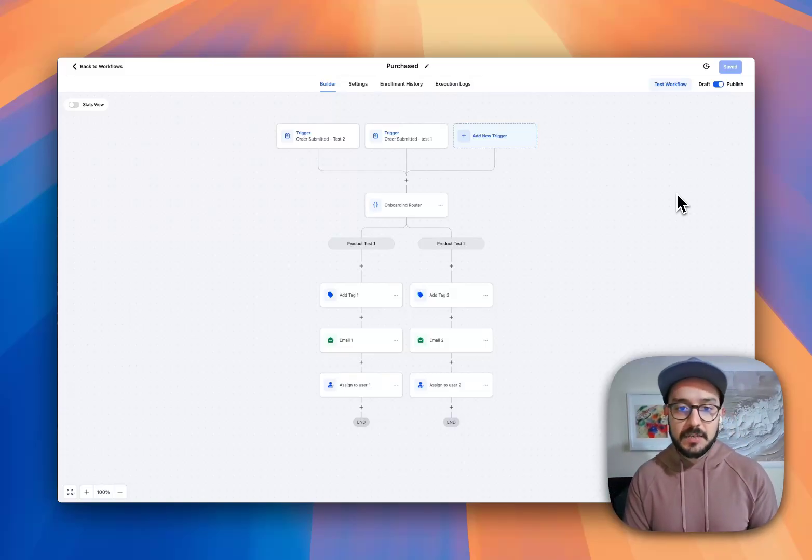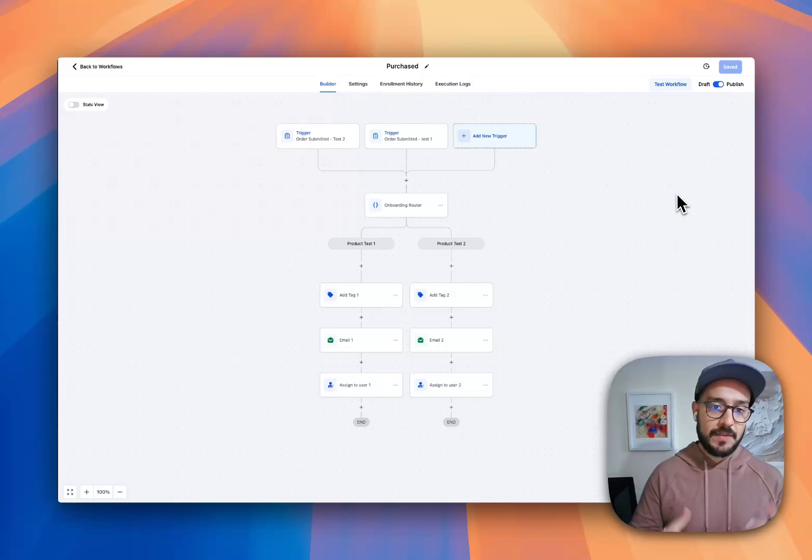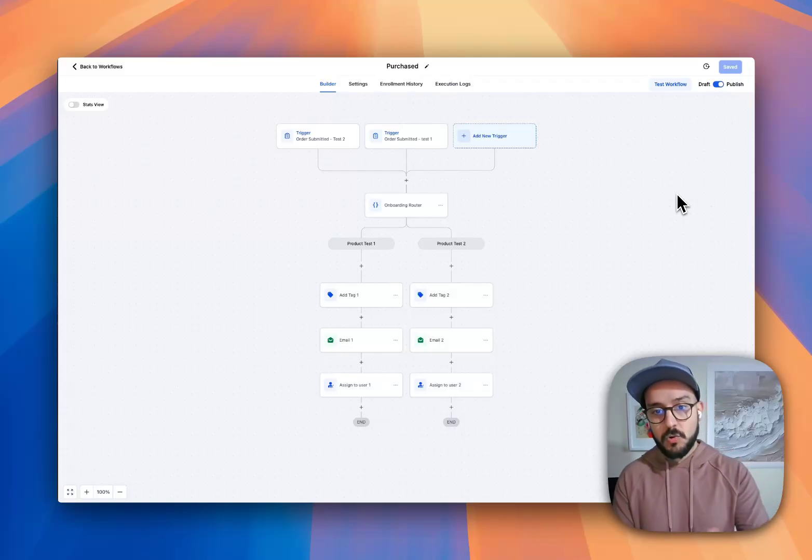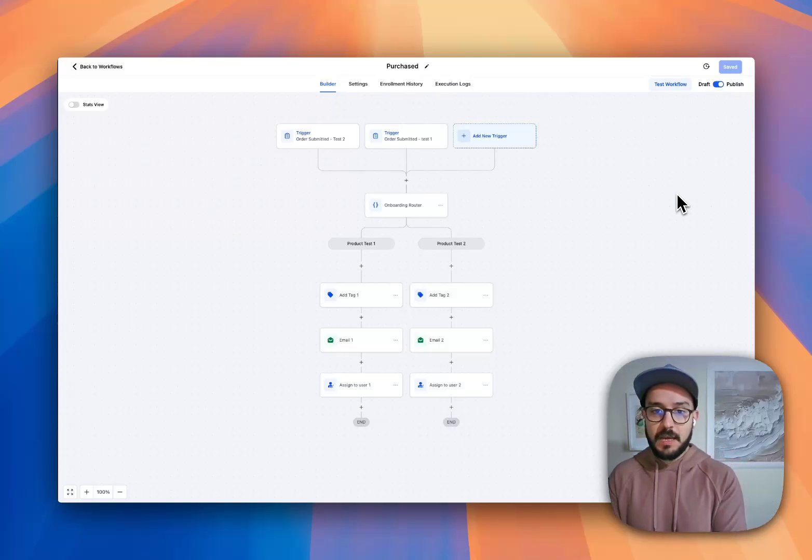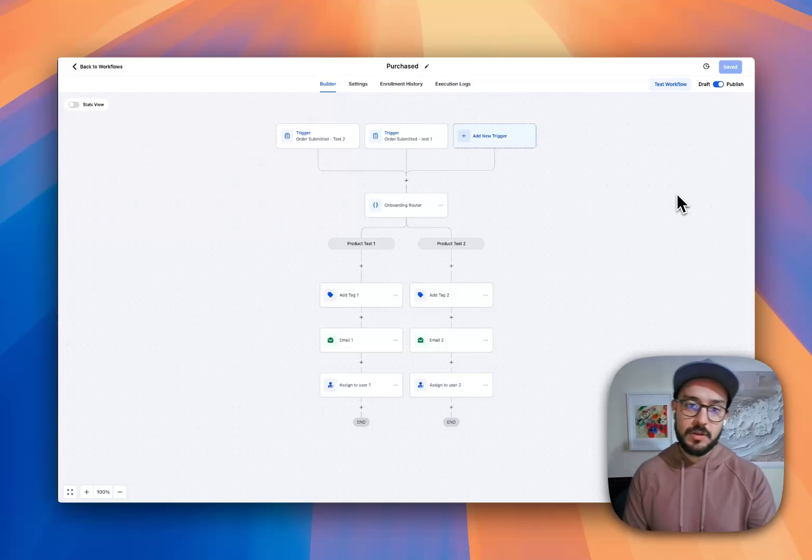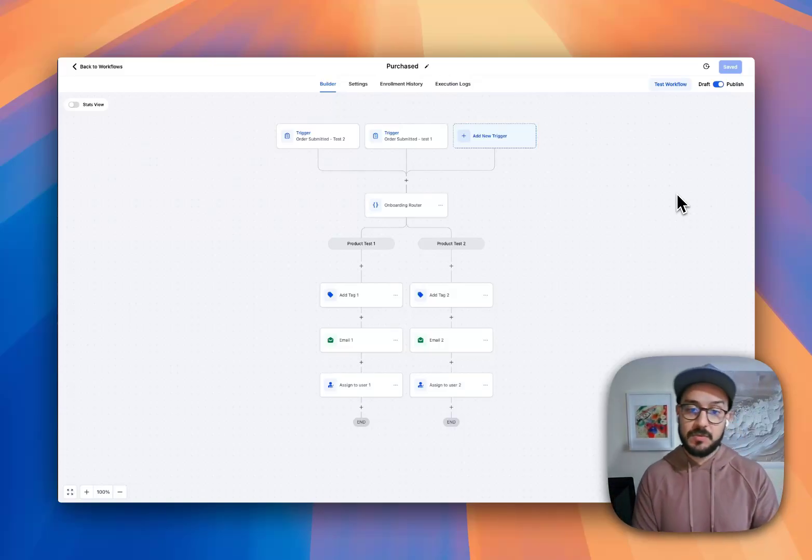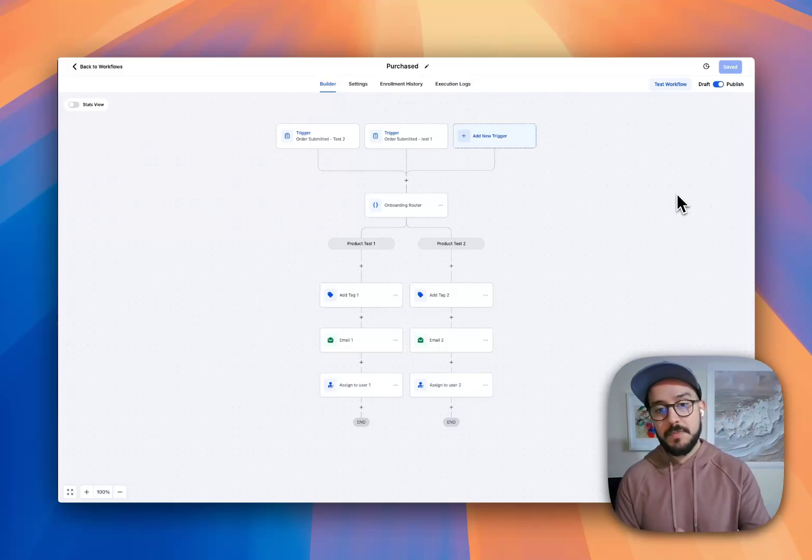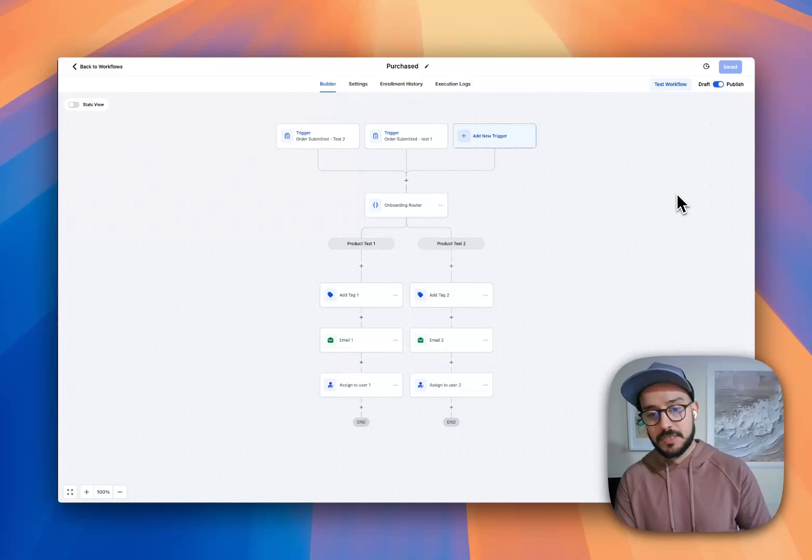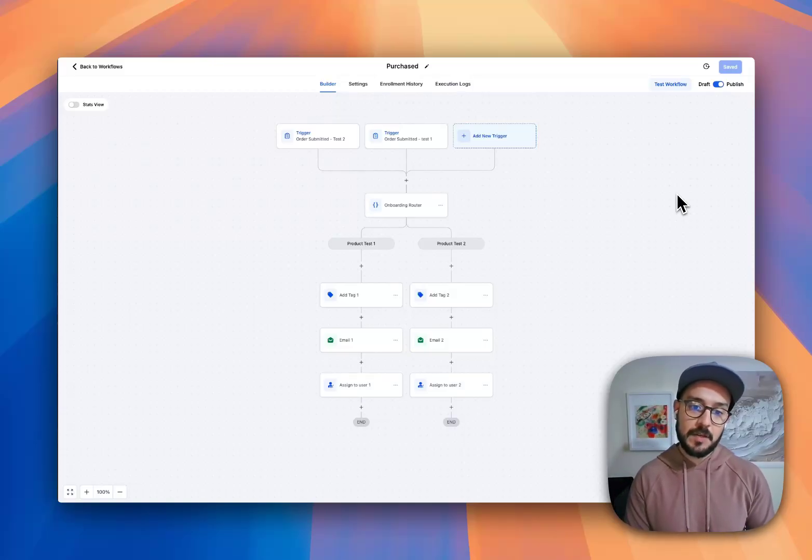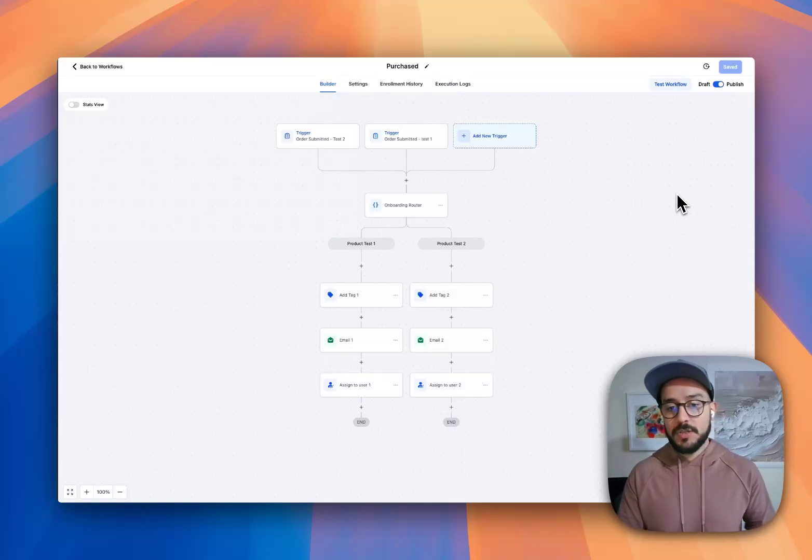So what is happening here is we have a simple order form. There's two products that the user can select between. And based on that, we do a simple routing to see which product they purchased.